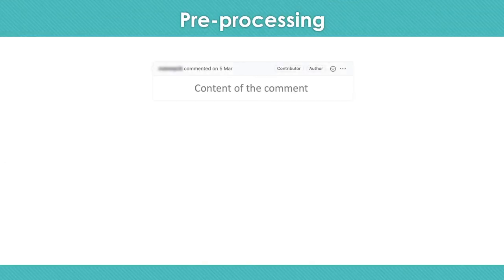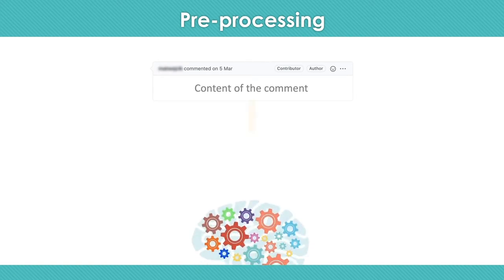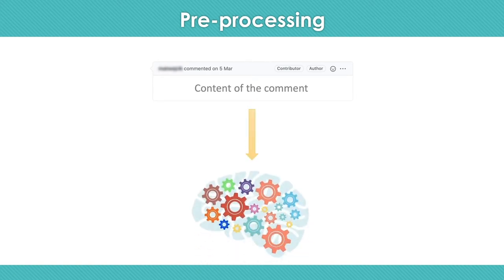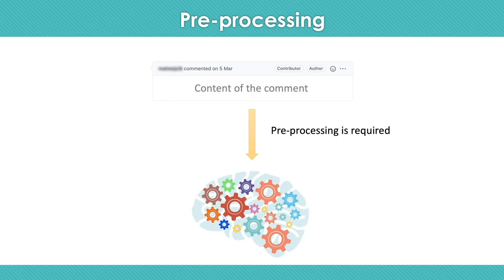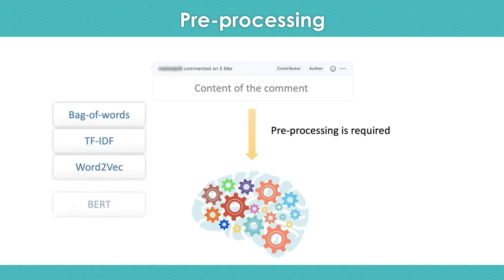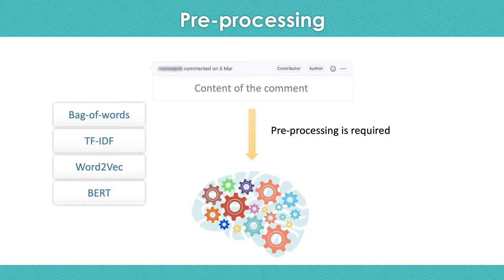Given that we want to classify comments based on their content, we have to process natural language texts. Therefore, first we need to convert the content of comments to an appropriate representation for classification algorithms. There are a number of methods to do this preprocessing task, such as bag of words, TF-IDF, Word2Vec, and BERT. We tested all these preprocessing techniques and their variants, and we achieved the highest accuracy with a combination of bag of words and TF-IDF.